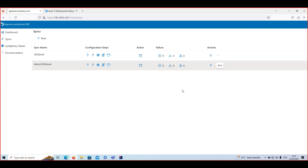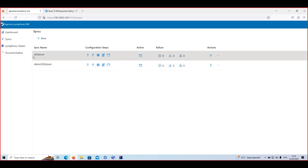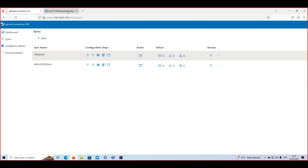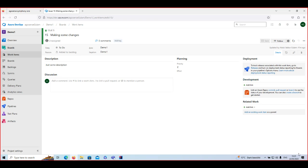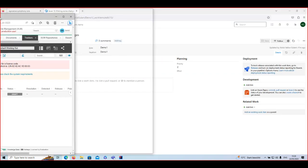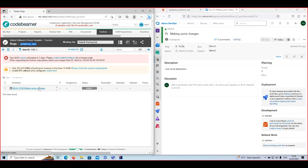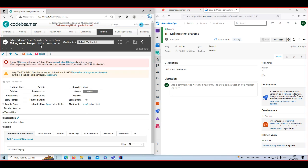What we are going to concentrate on today is a trigger-based synchronization. For the configuration I set up — 'CB to Azure' — you can see the schedule is inactive, and I'm not going to run it manually. What we are going to do instead is demonstrate real-time synchronization: I've put CodeBeamer on one side of the window and Azure on the other, having already synchronized items and made some prior changes.